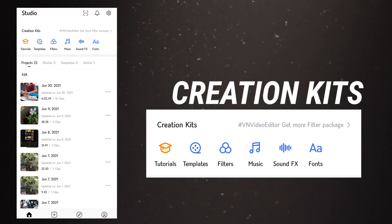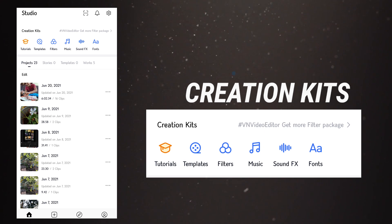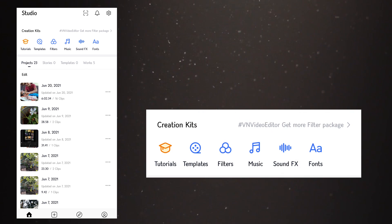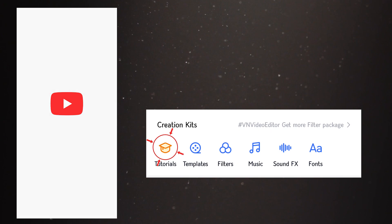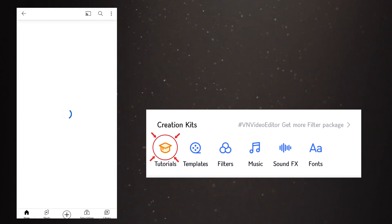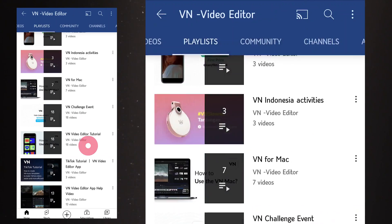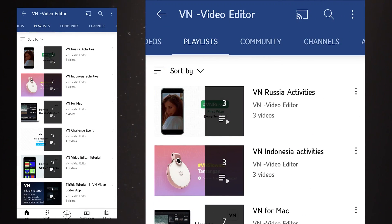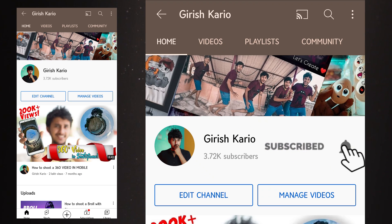At the top you have creation kits with options like tutorials — clicking on it directs you to the YouTube site of VN editor where you have many tutorials. You can also see my name there and a subscribe button, so make sure you subscribe. The second button is templates, where you have many templates to try out.